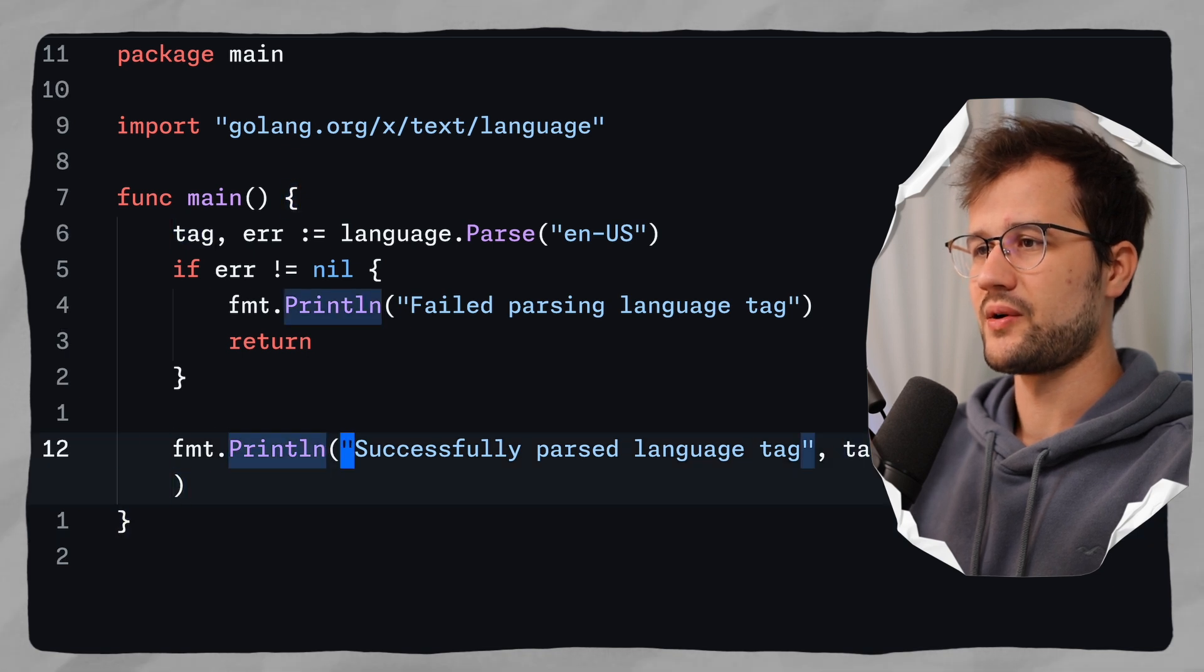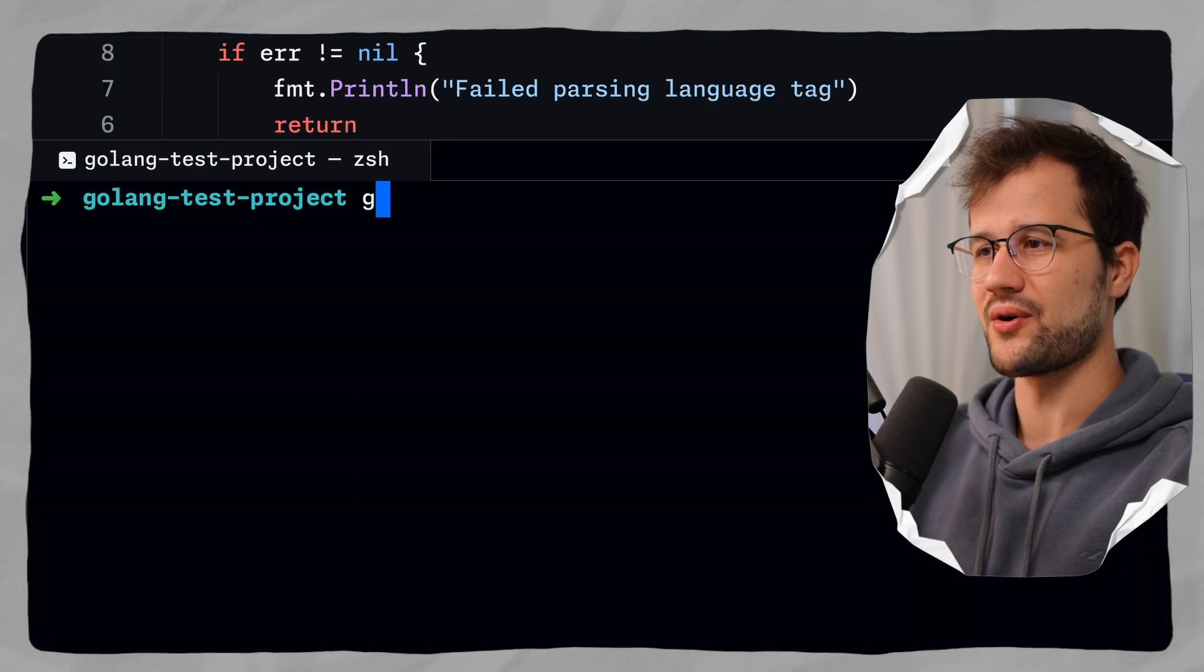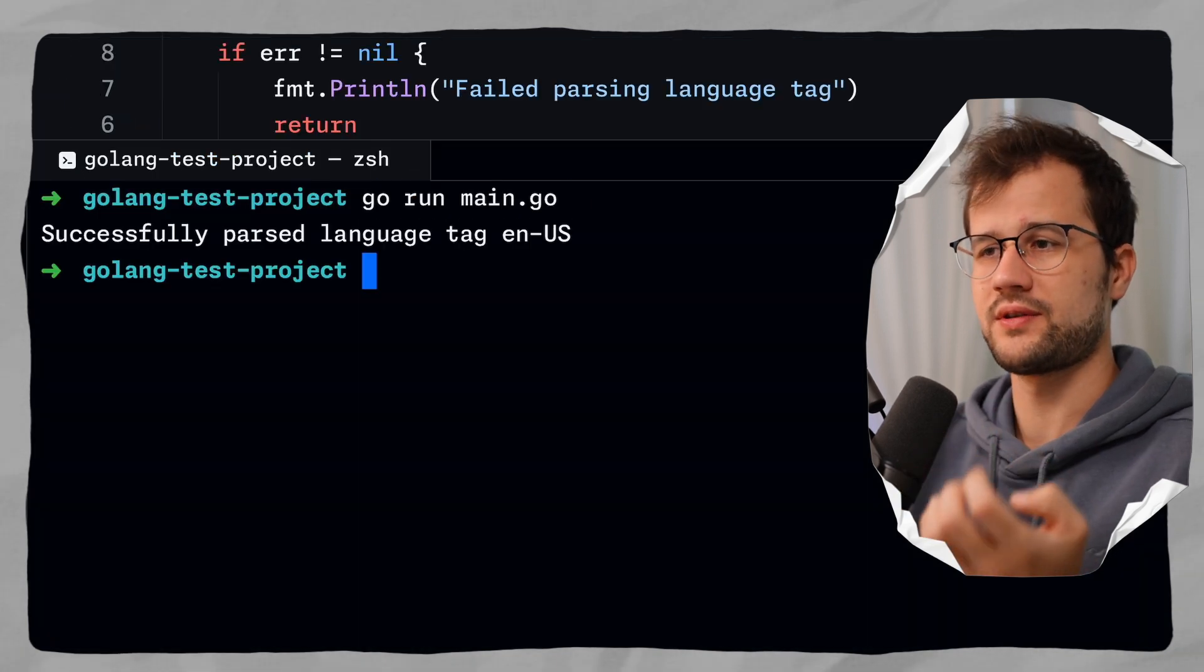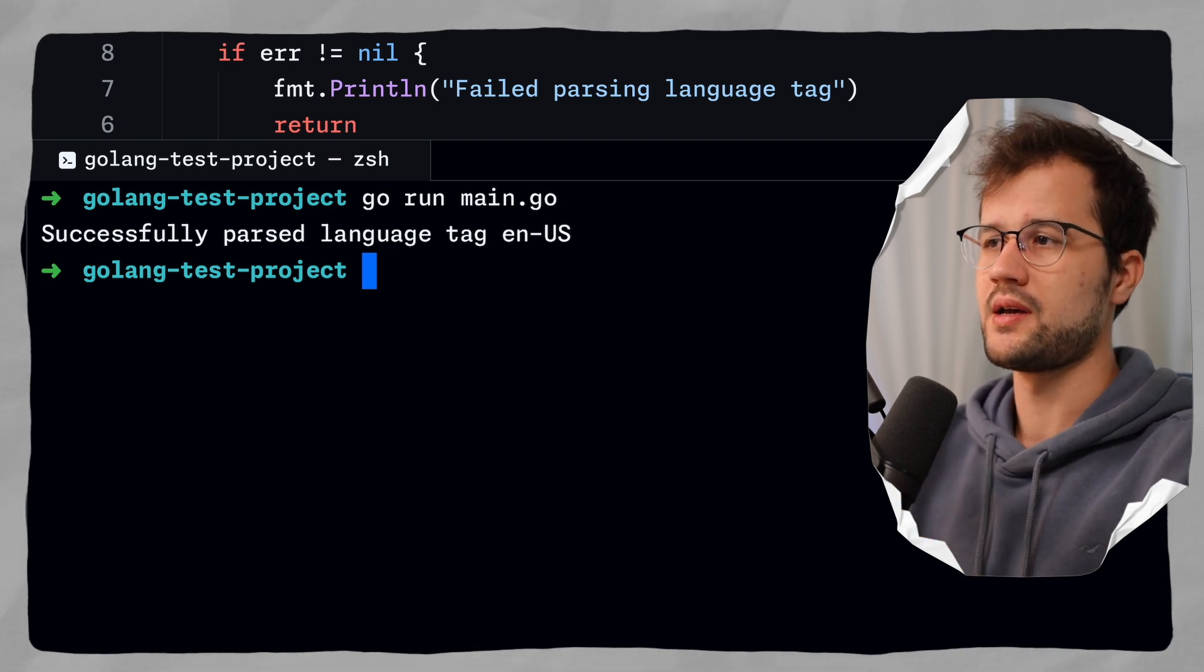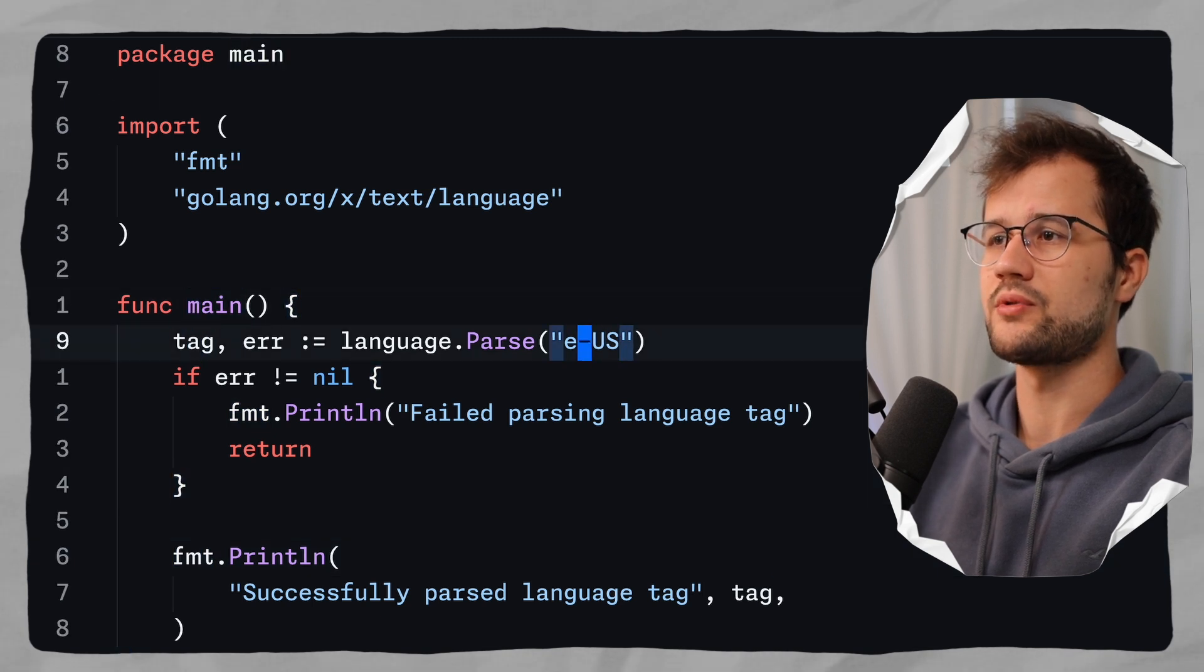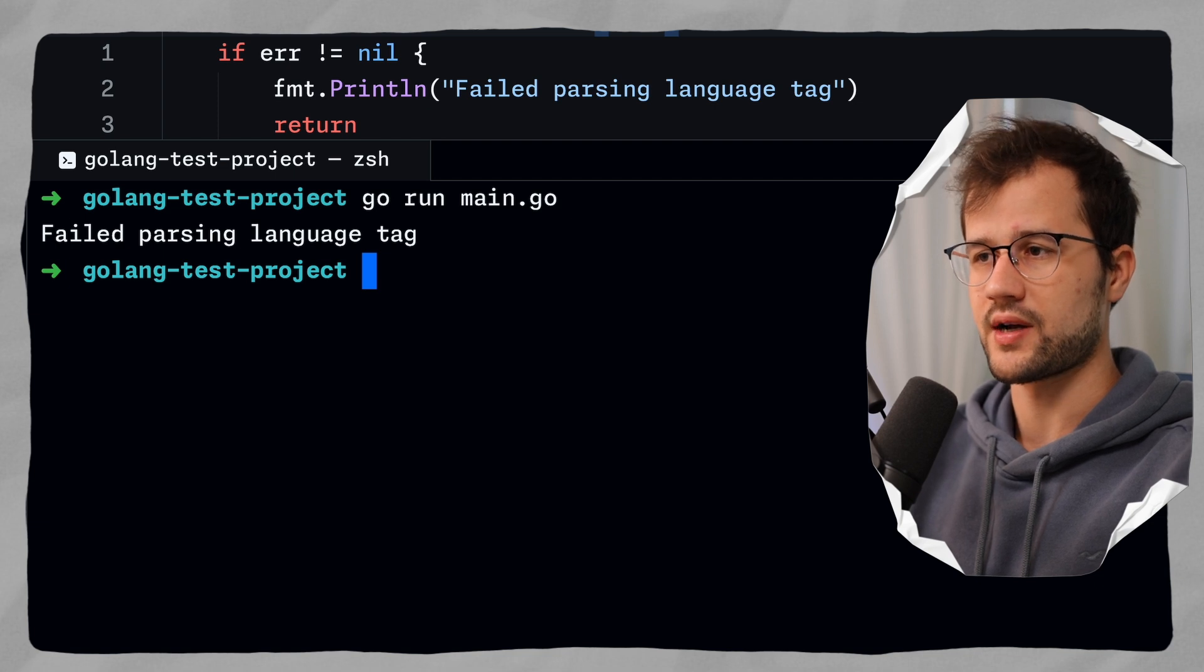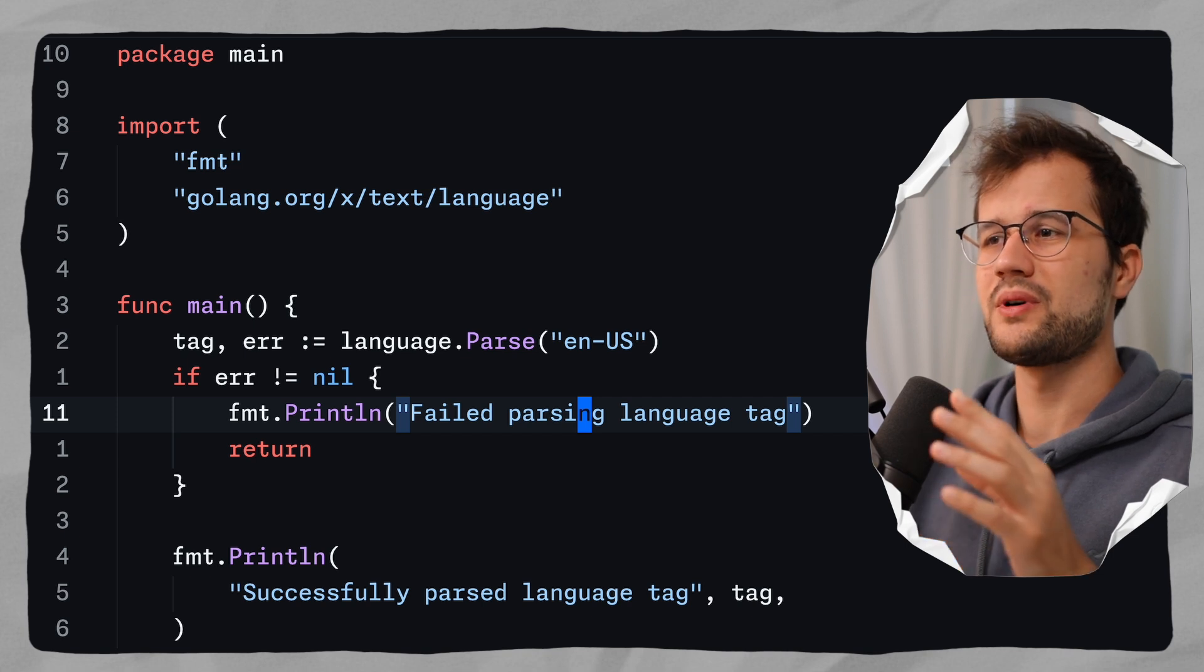All right, so let's format this print line so you can actually see it. And now let's just execute this code. And what we will see is no vulnerability check whatsoever. We only got successfully parsed language tag en-US. And obviously when we change this tag here to let's say e-US, which obviously does not exist, we get failed parsing language tag.